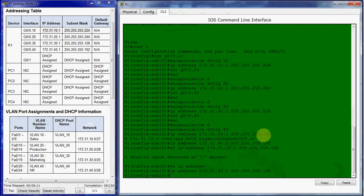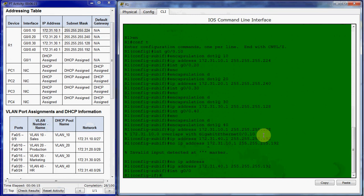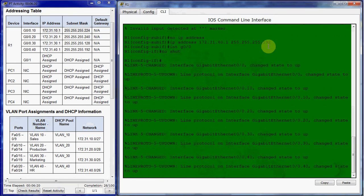And then we'll want to come to Gigabit 0/0, which is where we've been configuring our sub-interfaces. We're going to give this interface a no shut command to bring all the sub-interfaces online as well. All right. So that takes care of the inter-VLAN side.